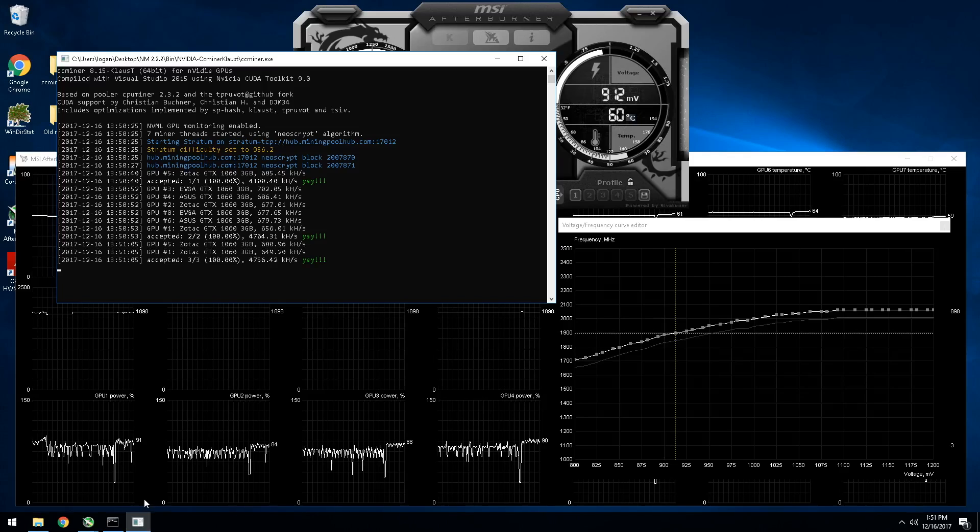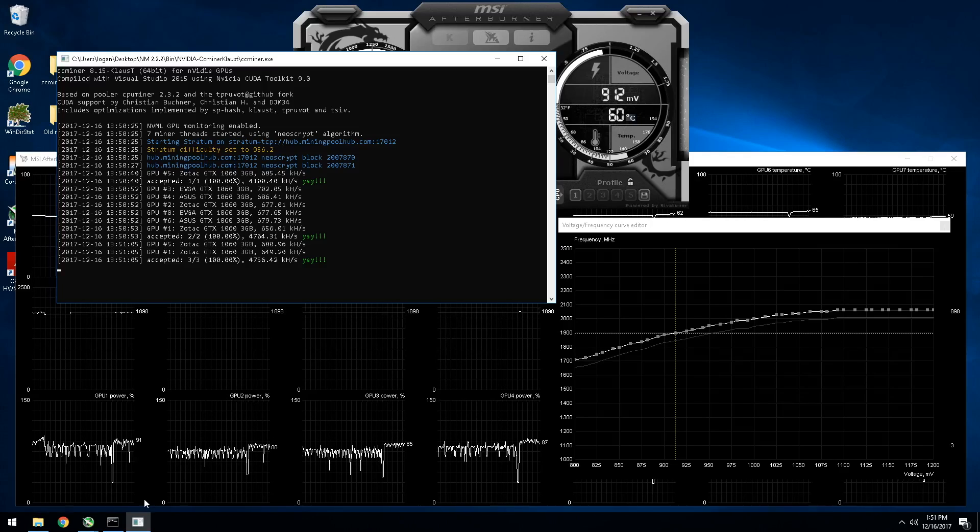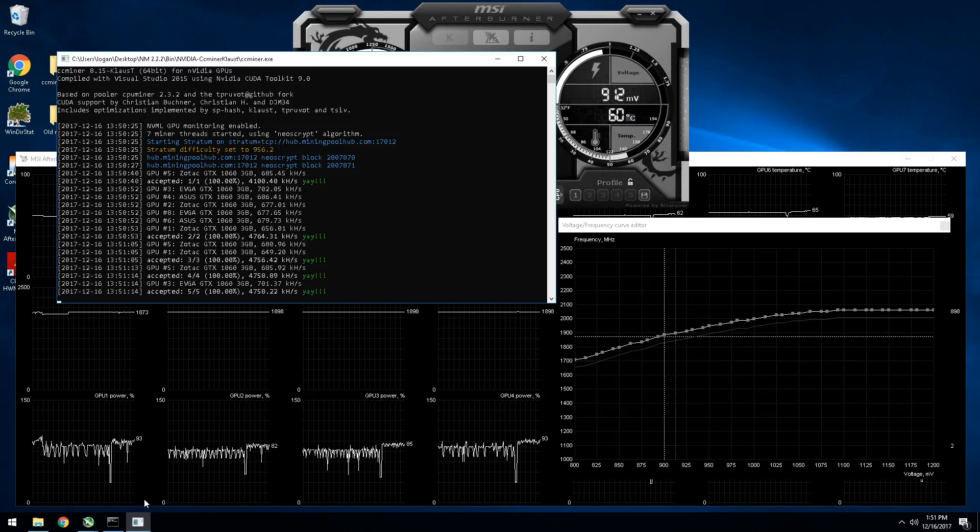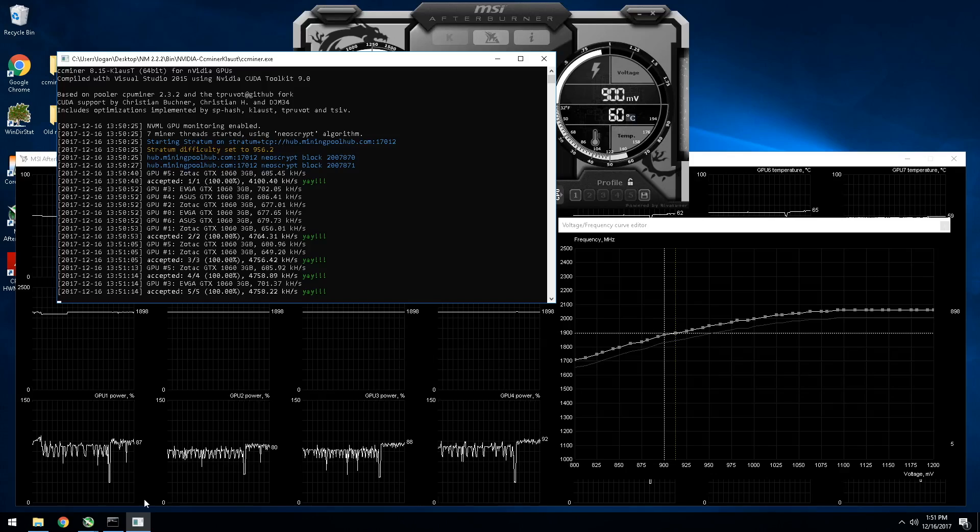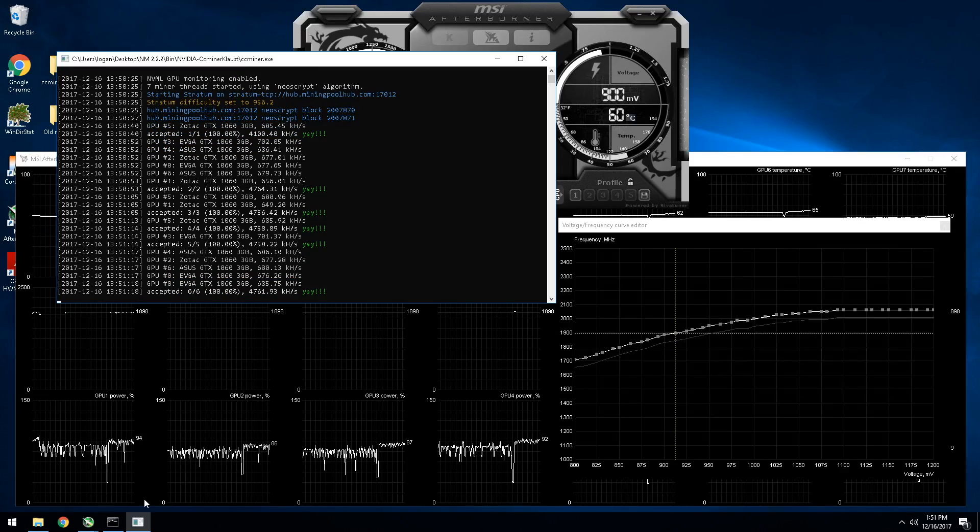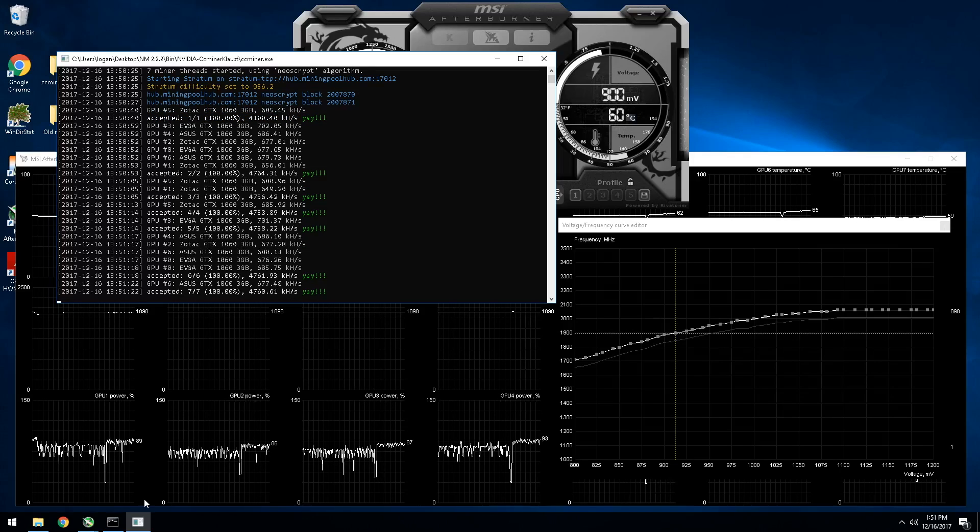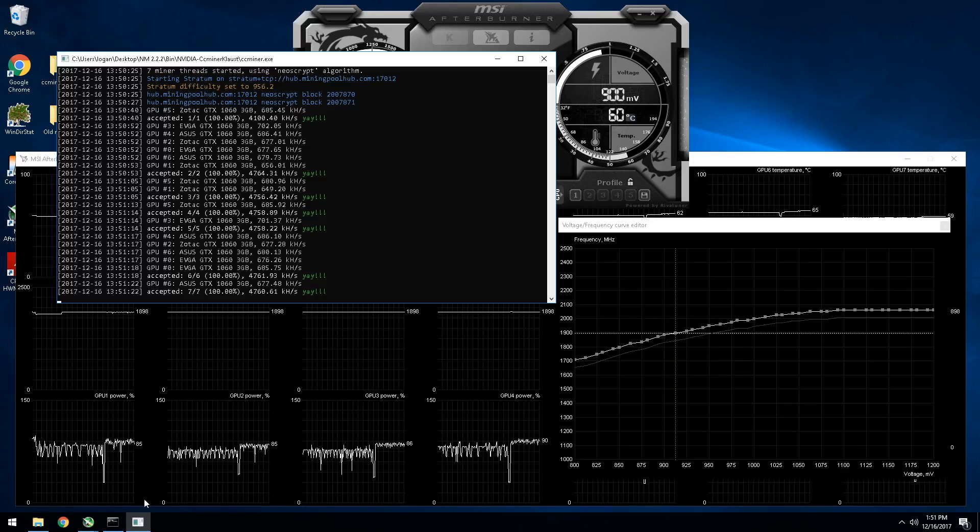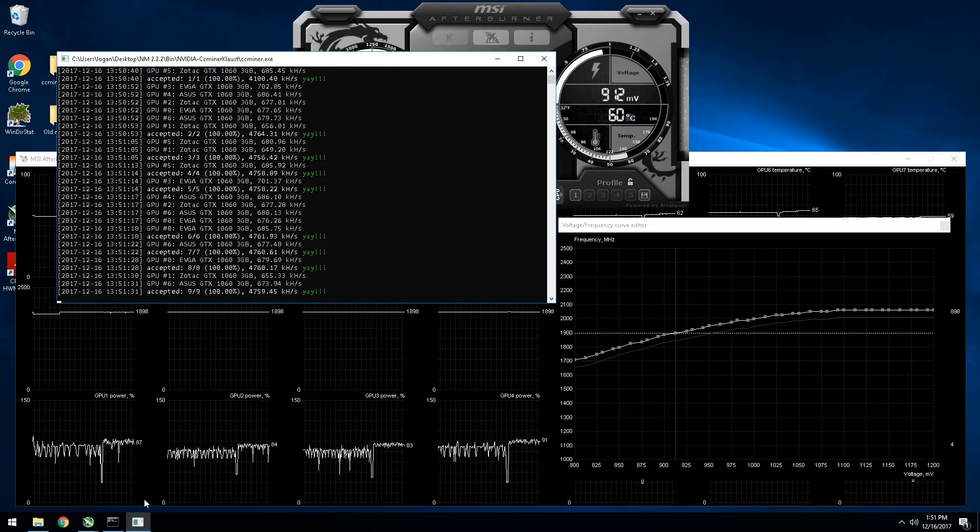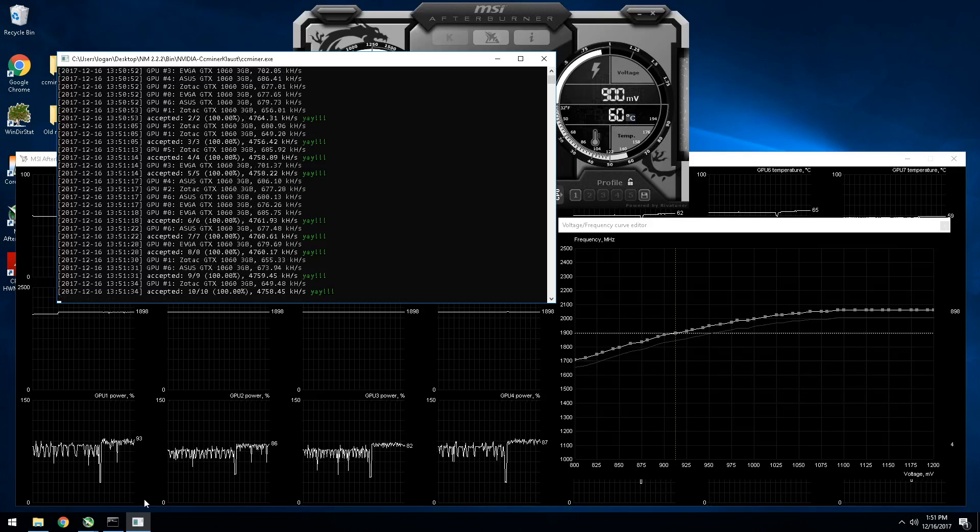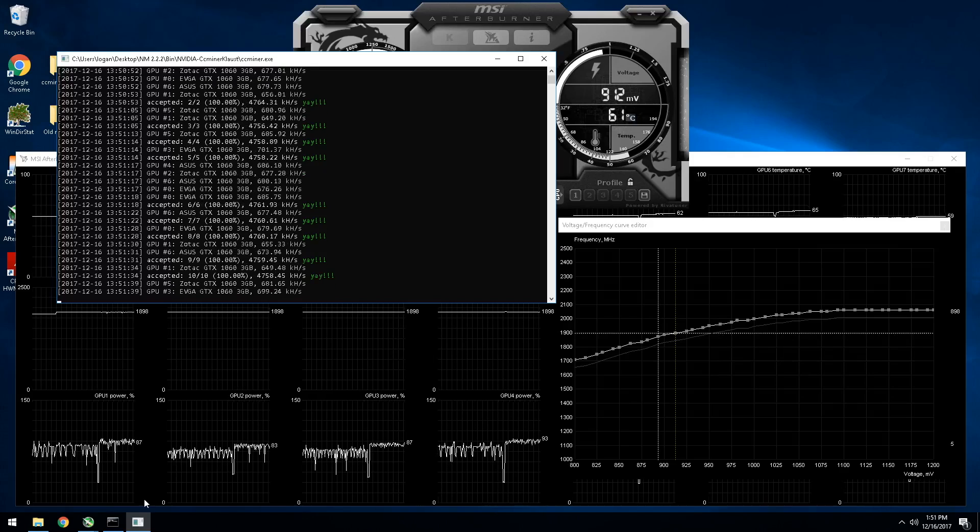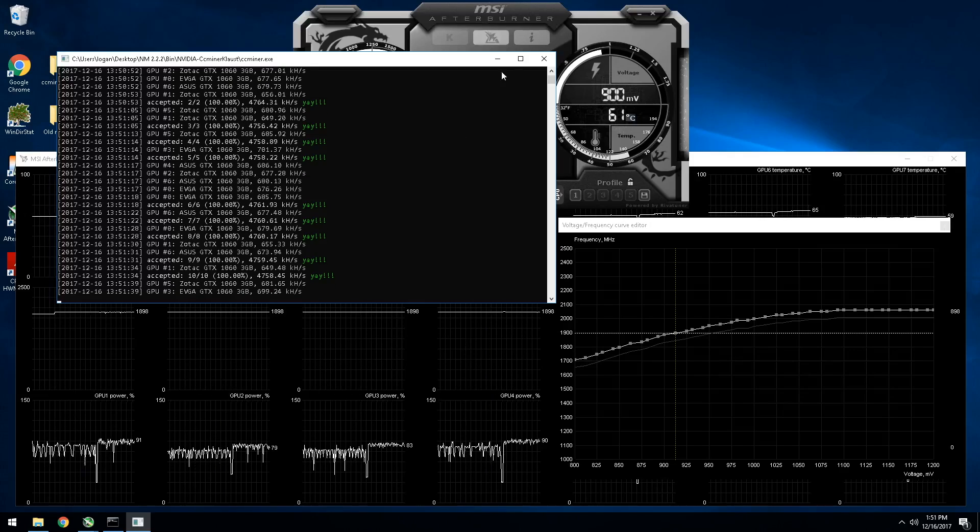So something to consider is that when we switch algorithms, every algorithm puts different stress on the GPUs. So that's another reason to lock it in. Because basically you want to be consistent across all the algorithms. You want to keep your power draw consistent. You want to keep your core speed consistent. Everything. So all in all, this will give you a better result, better performance, better temperatures. And then if you want to tweak from here, just increase your core clock a couple megahertz.